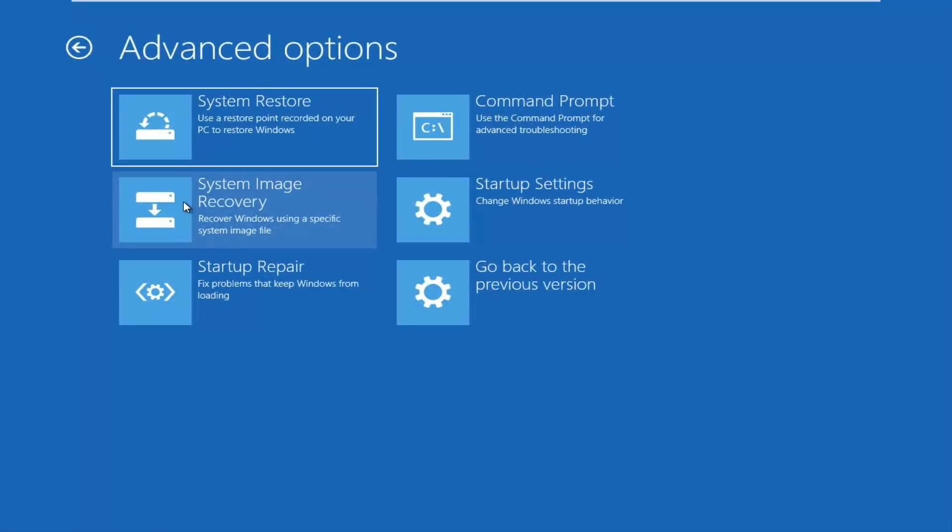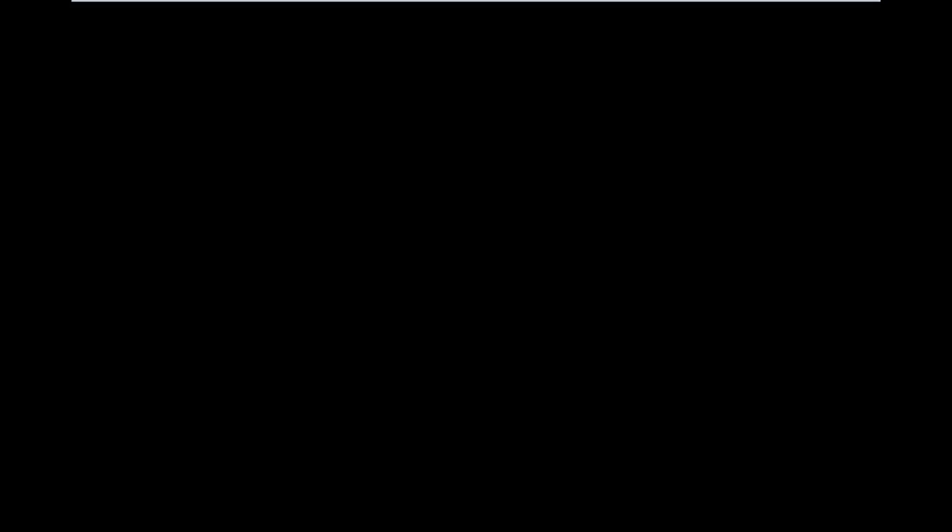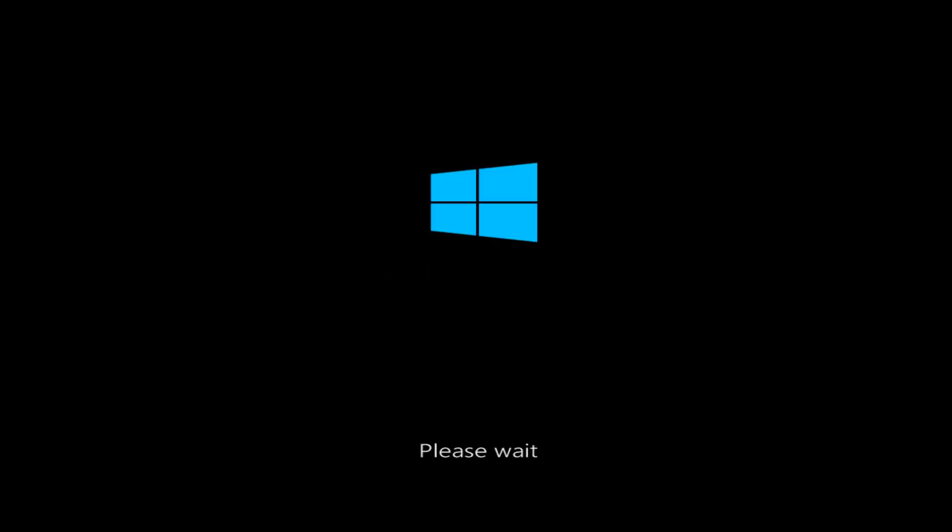And we have a whole slew of different options we can explore. The first one I would actually recommend would be to go into the system restore tile, which would use a restore point recorded on your PC to restore Windows. You want to left click on that. Now I do not have any restore points saved on my computer, so we're going to obviously receive that when this loads. But I just want to walk you guys through and visualize the process for you, what you would be experiencing on your end.